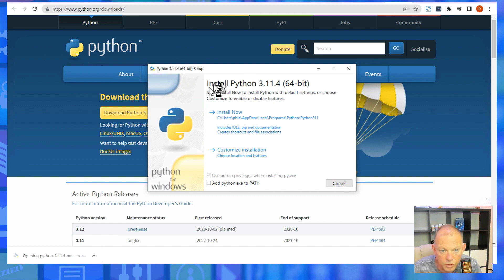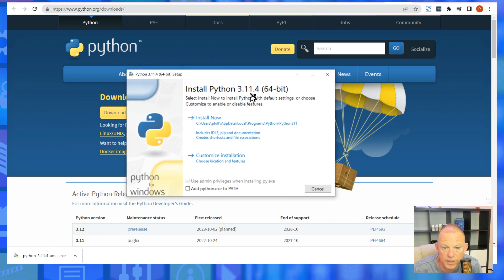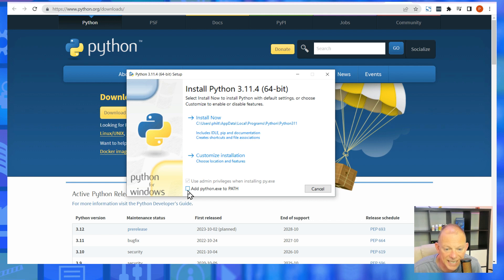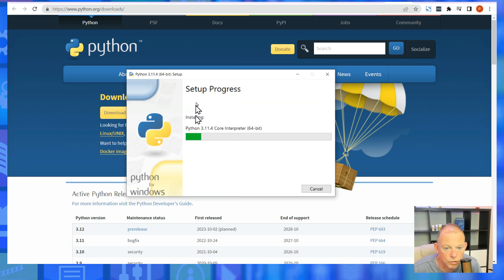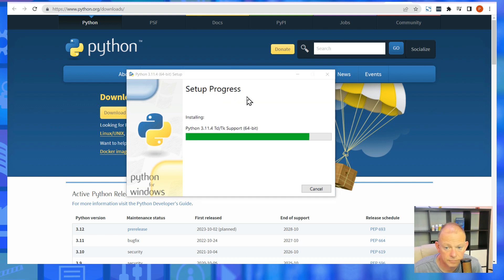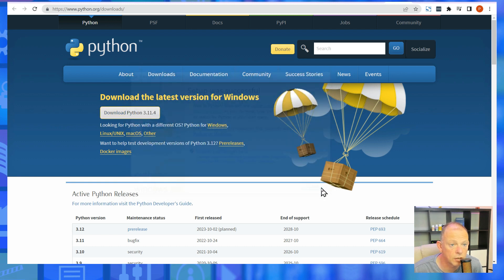Now, this is important. It says Install Python 64-bit. You need to make sure you tick — and this is important — 'Add Python EXE to PATH'. Then you click Install Now. And that's all you have to do. Python is installed, so click Close.